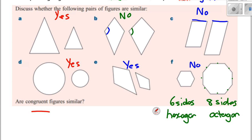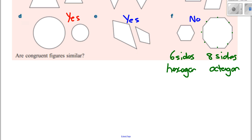It's an interesting question: are congruent figures similar? Congruent shapes are the same shape and size. But similar shapes are the same shape but not the same size. So this is a very interesting question.